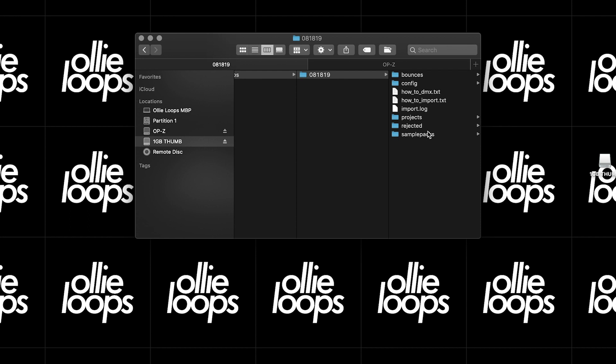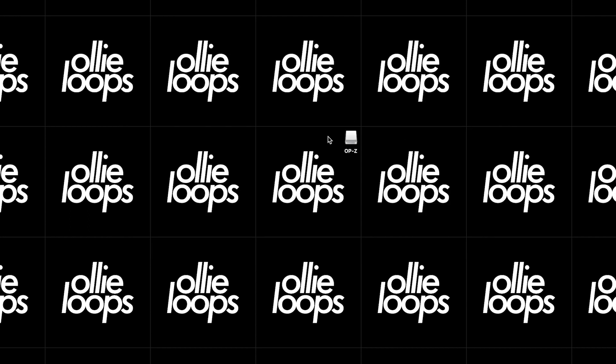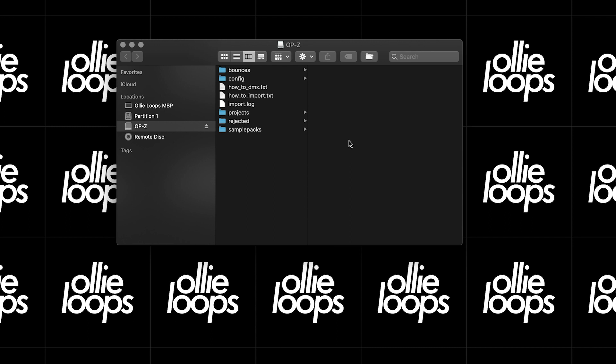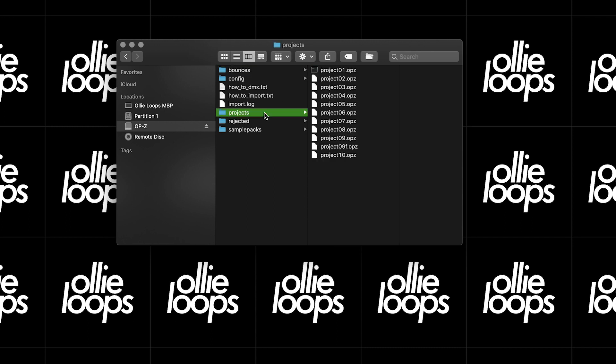Let's take a look at how the files are arranged on the OP-Z. We can see a few folders in the root directory. A couple of folders worth noting are the Bounces folder, which contains exported AIFF files, the Projects folder, which contains our Song files, and the Sample Packs folder, which contains all the sounds on the device.